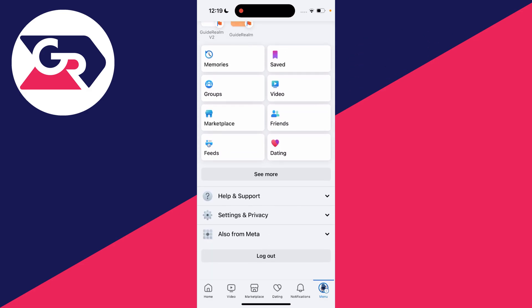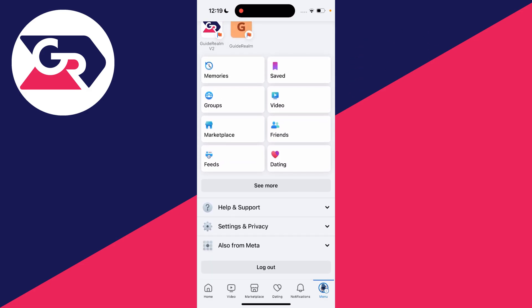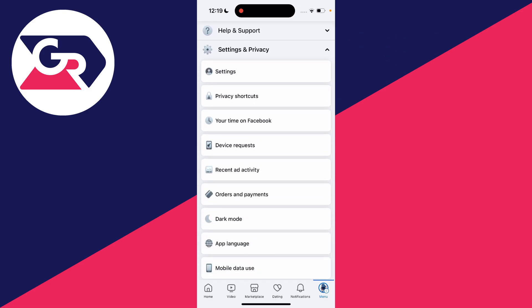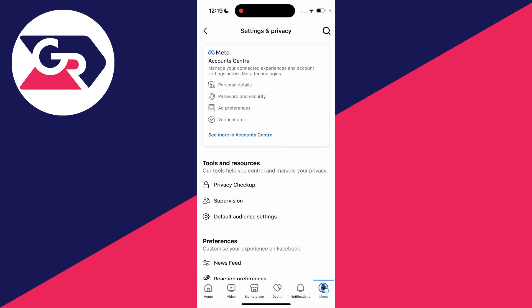Then scroll down until you see the settings and privacy section, click on it to expand it, and click on settings.